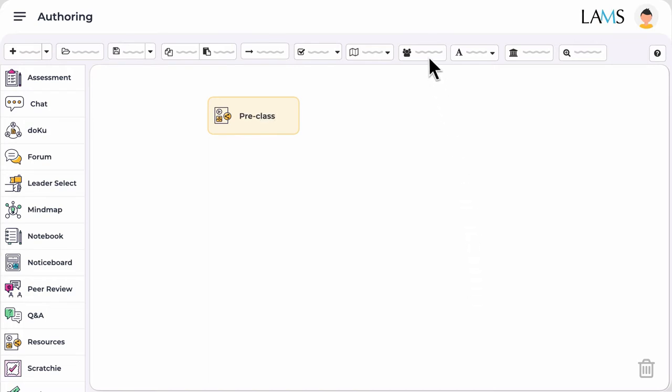Then you set the criteria for team formation. Students can be allocated to teams at random, allocated into teams by the teacher, or students can select which team to join. After the team setup, the next activity is IRAT.